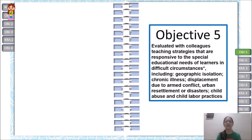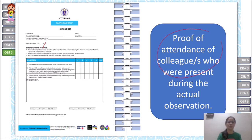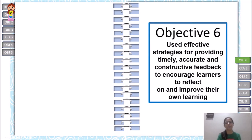Objective 5 — evaluated with colleagues teaching strategies responsive to the special educational needs of learners in difficult circumstances including geographic isolation, chronic illness, displacement due to armed conflict, urban resettlement or disasters, child abuse, and child labor practices — requires Observation 1 with proof of attendance of colleagues during the actual observation, and Observation 2 with proof of attendance as well. Invite mentees to join your classroom observation so they can learn your techniques.